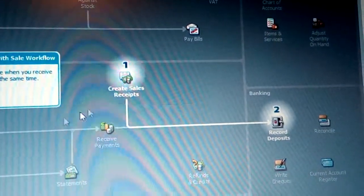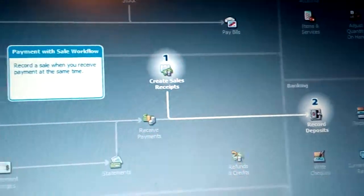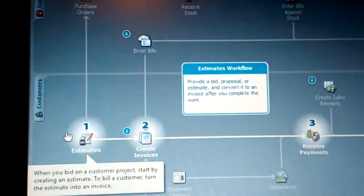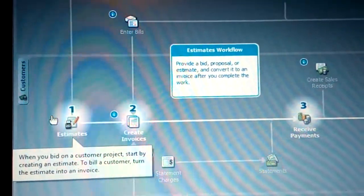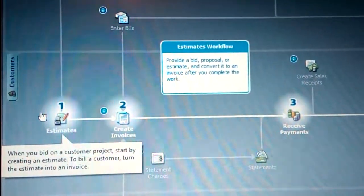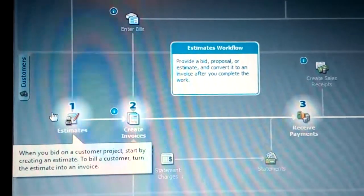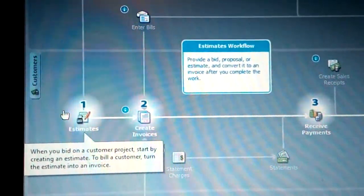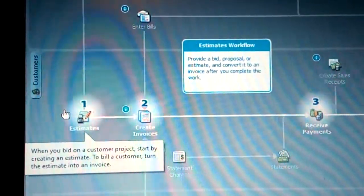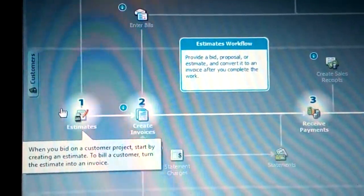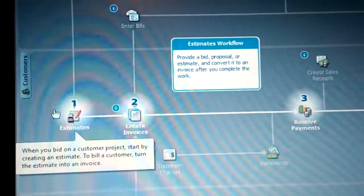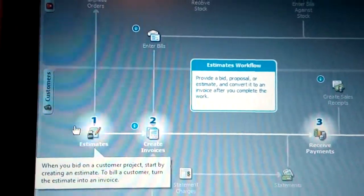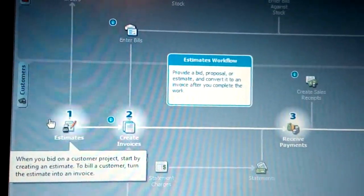Now look at the other option about estimates. When you click on estimates, you can see: when you have a customer project, start by creating the estimate, then bill your customer, and turn the estimate into an invoice. That is what you can see now.